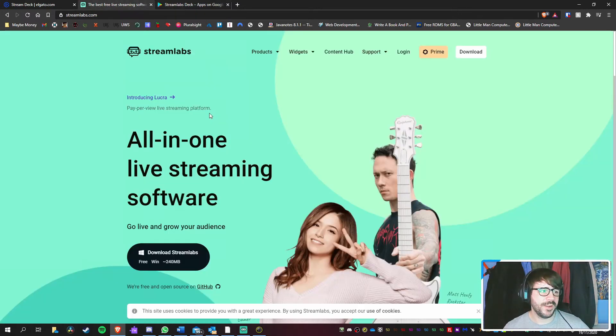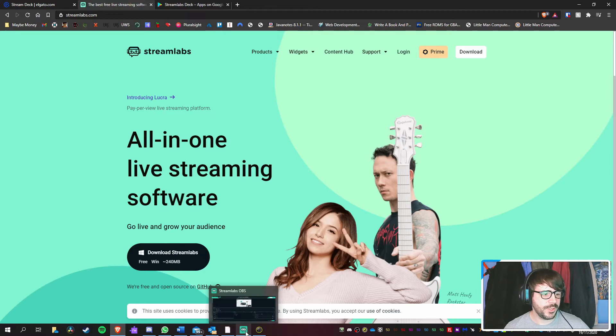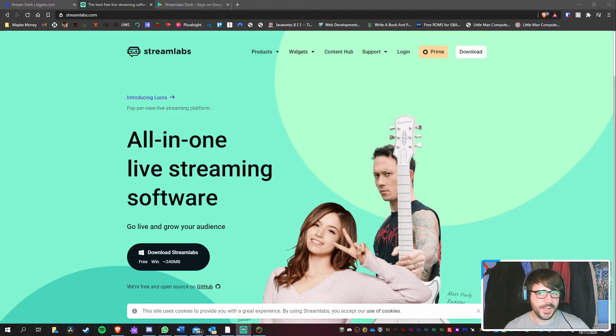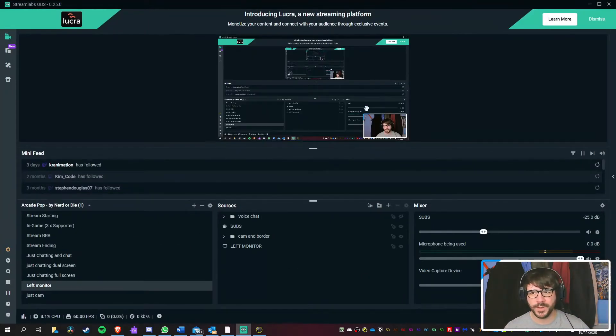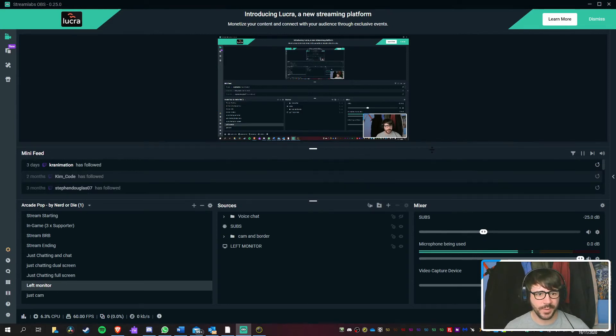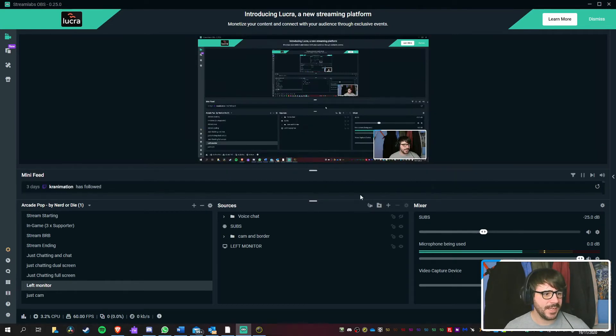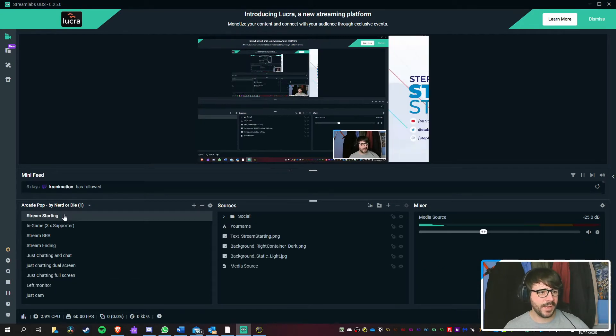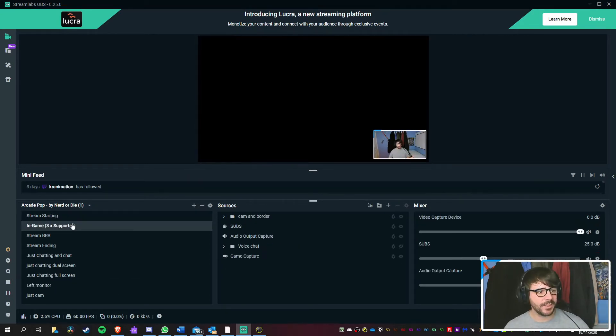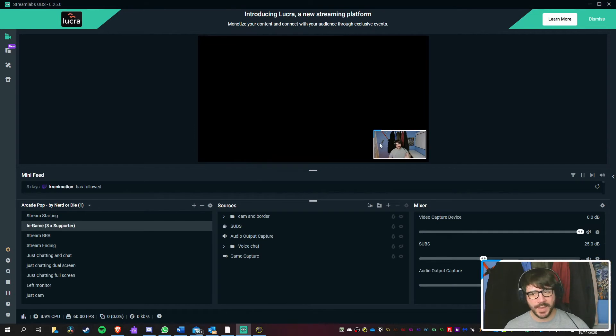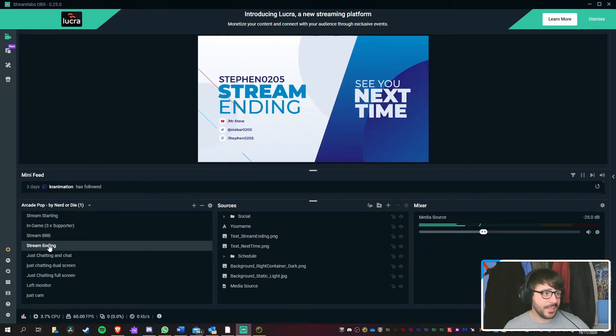And you're going to need Streamlabs itself. So we've got Streamlabs open here, which I'll just bring up. Sorry if it does a weirdness with the screen here just because it's open altogether. And essentially, this is my setup for live stream. So we can see that it's got a stream starting. It's got an in-game option here where it will capture the game and the webcam. We've got a BRB screen, things like that.